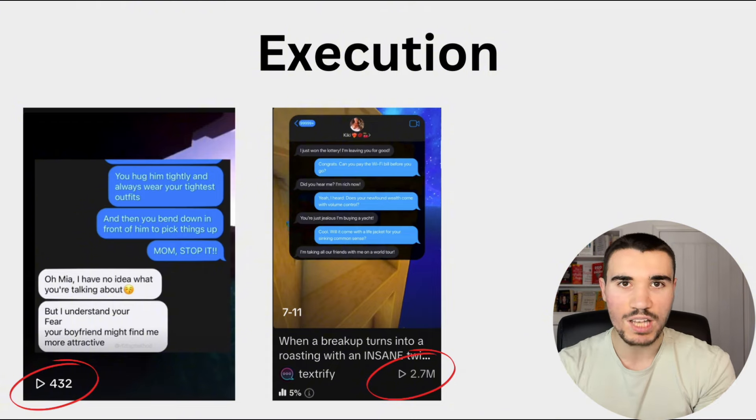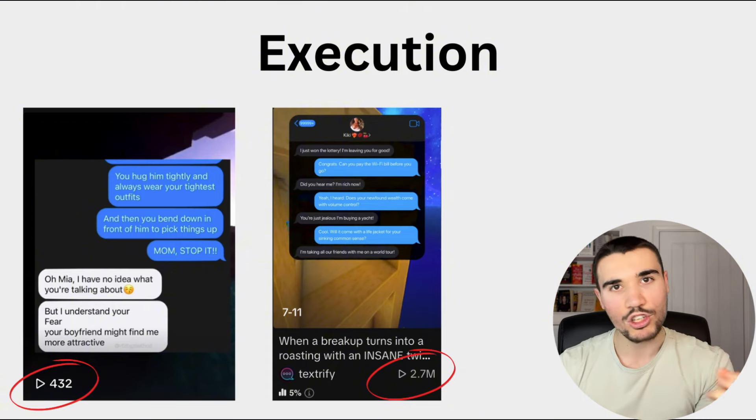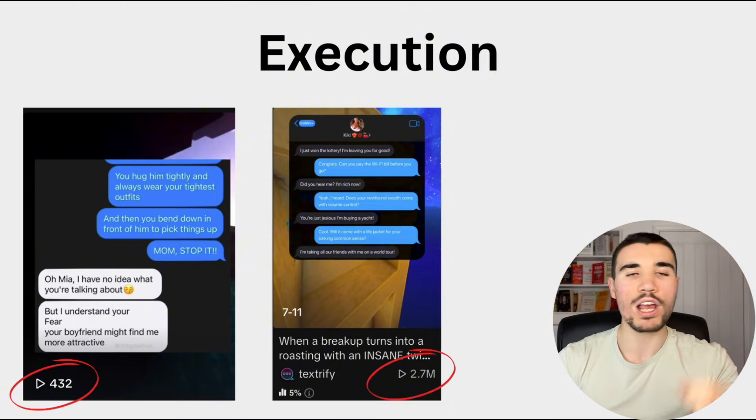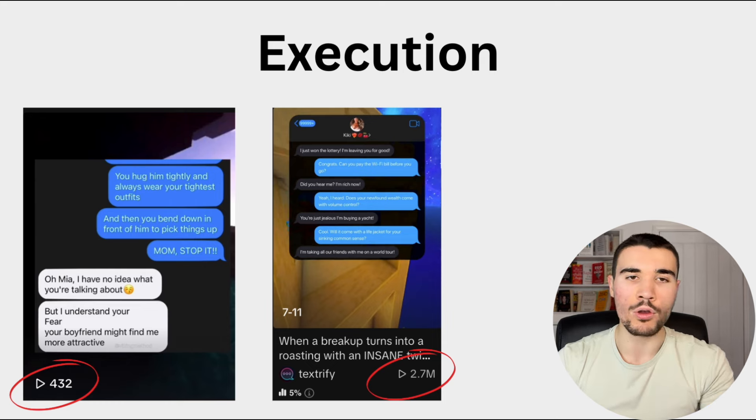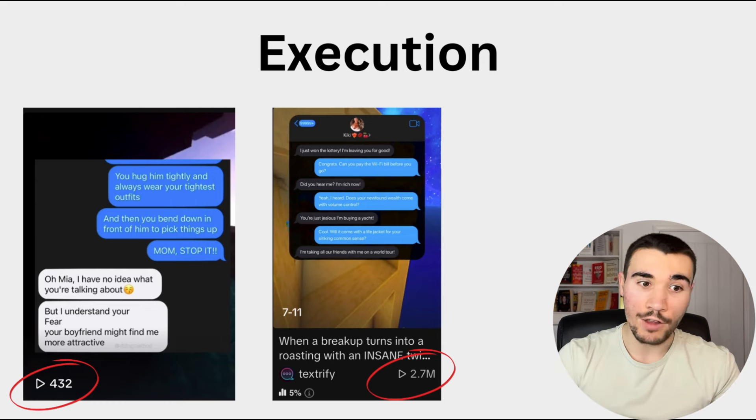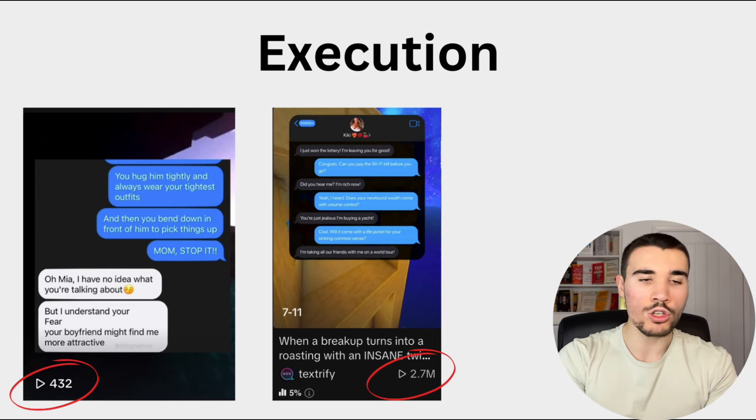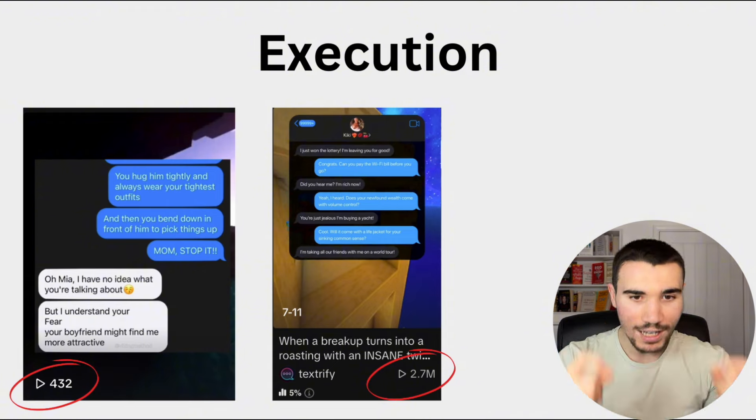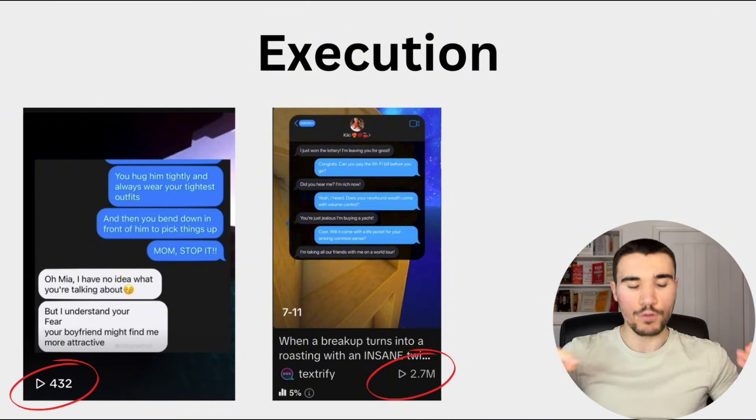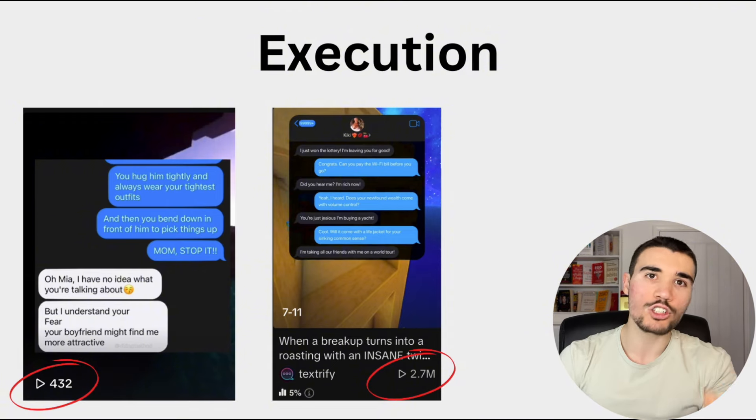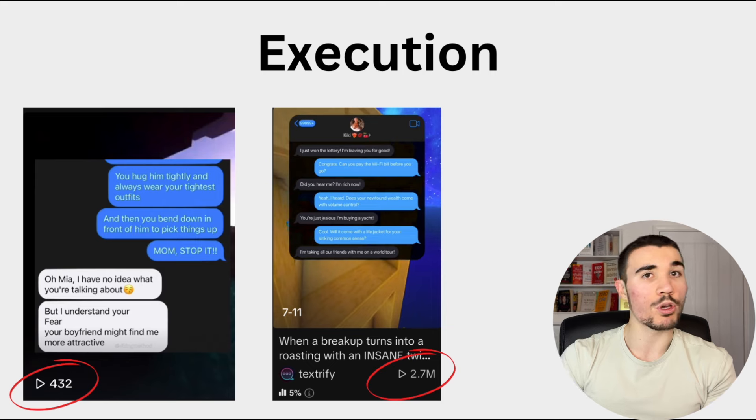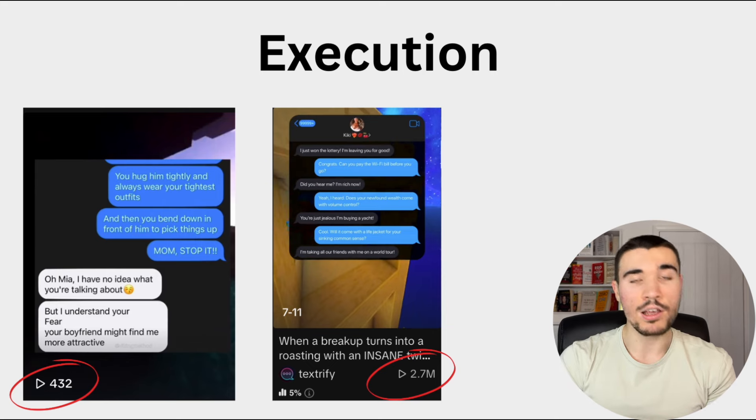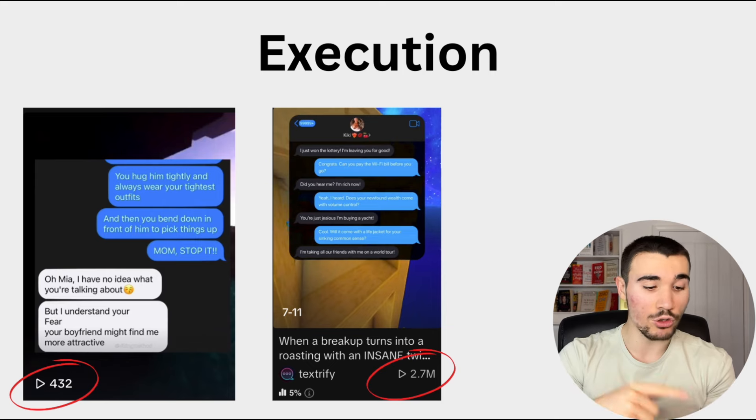If you take two basketball players, you've got Michael Jordan in one hand, you've got me, for example. Michael Jordan is a hell of a lot better at basketball than I am. He can execute better. He can make more shots than I can. He can dunk the ball. I can't. Little things like that. So you can have the same niche.